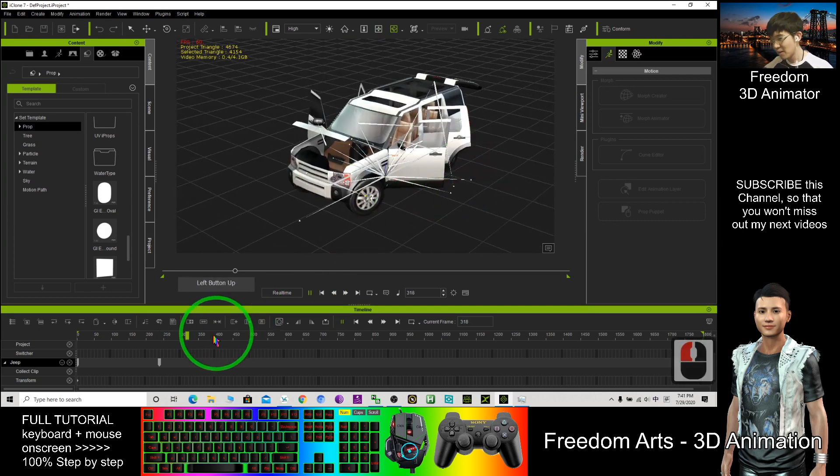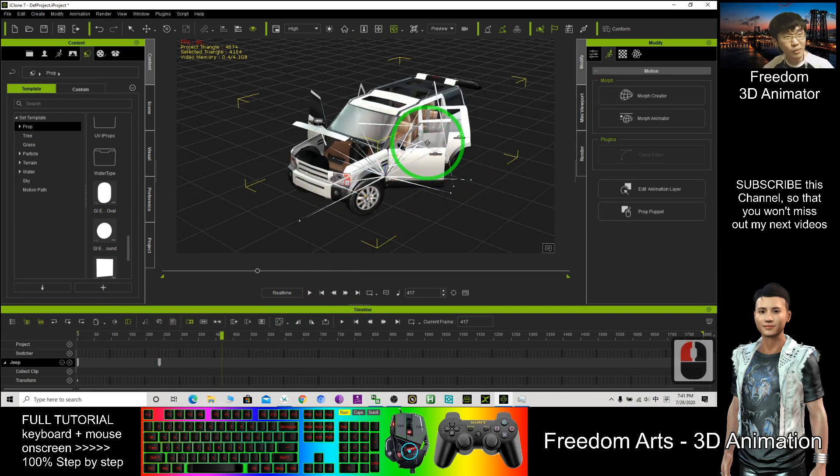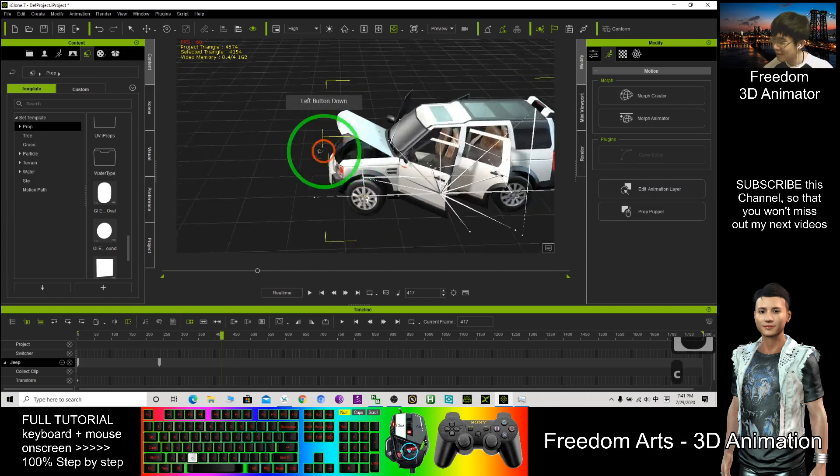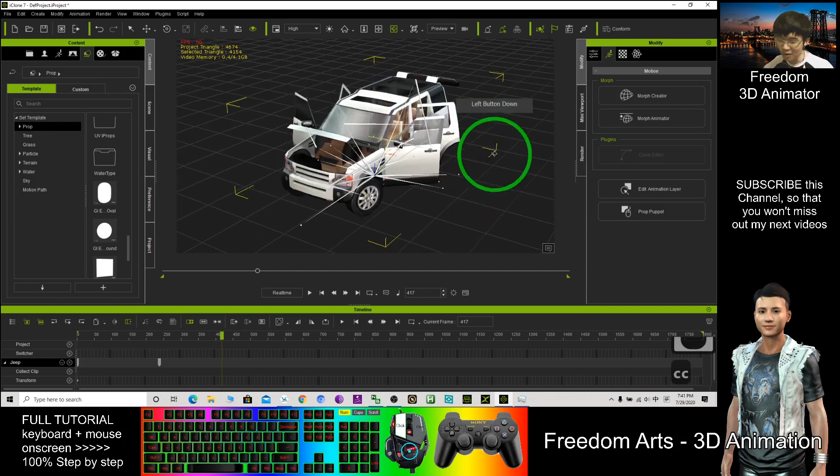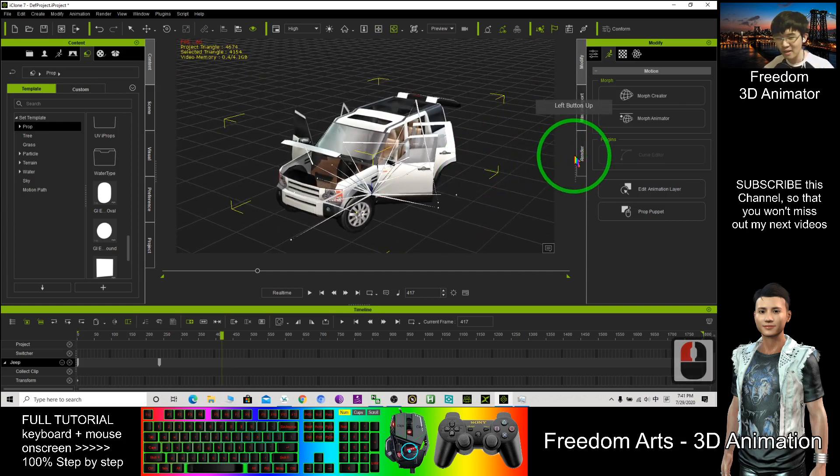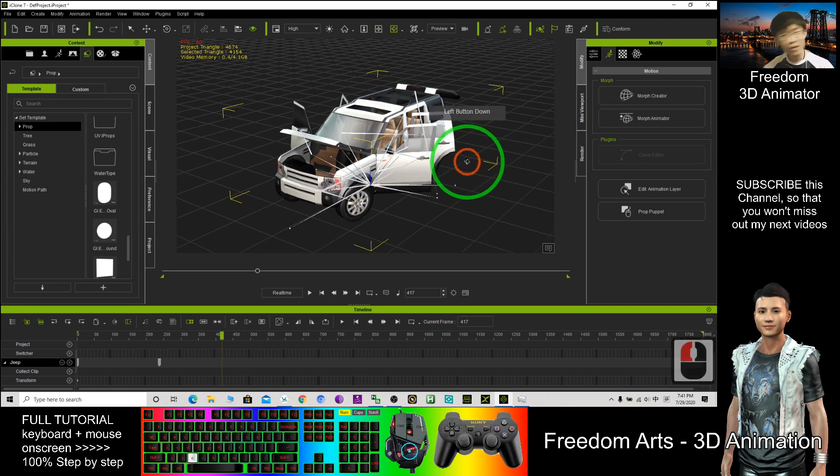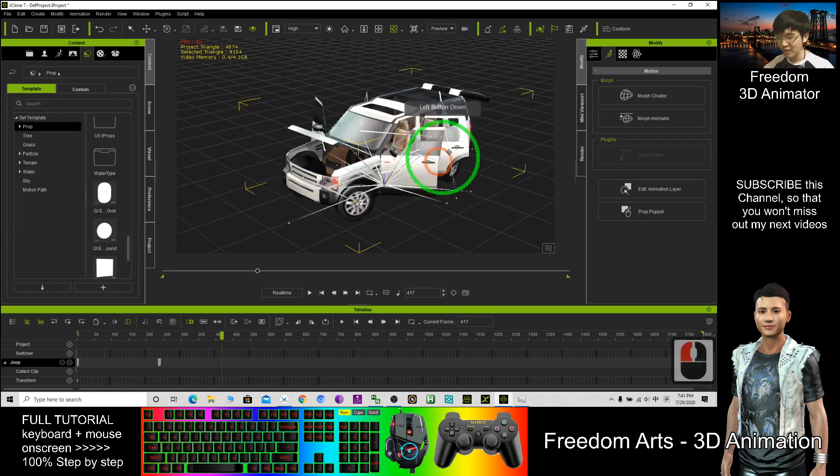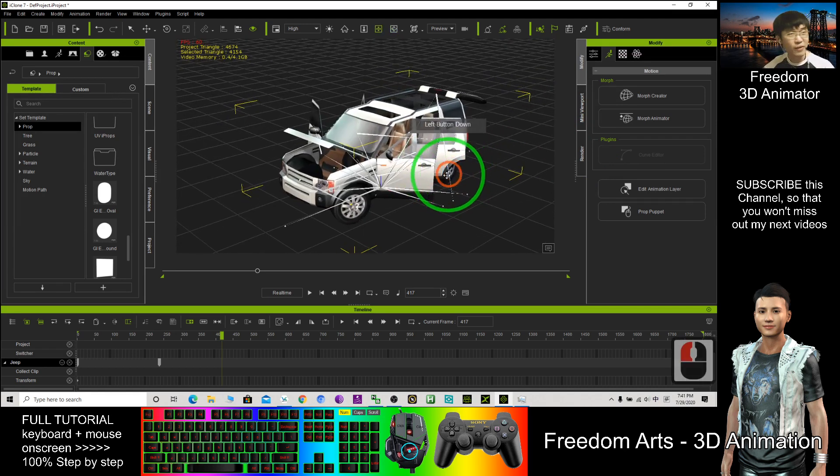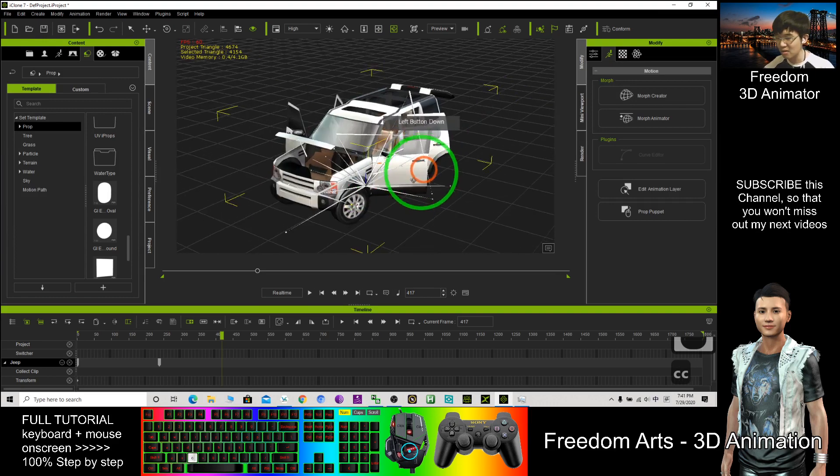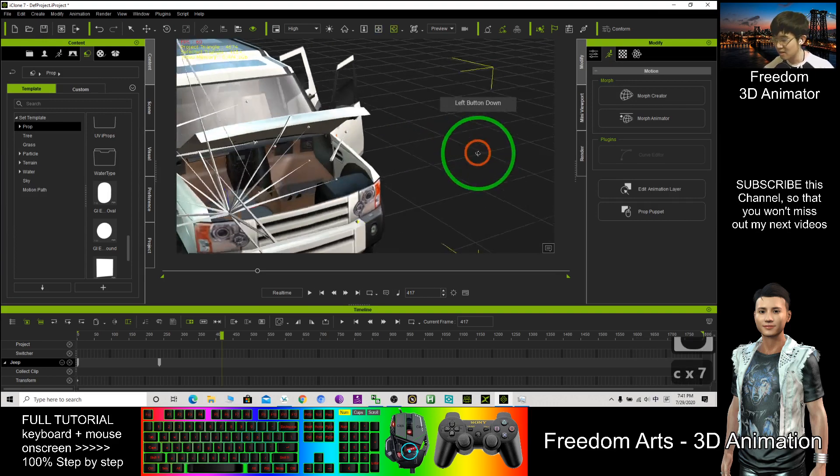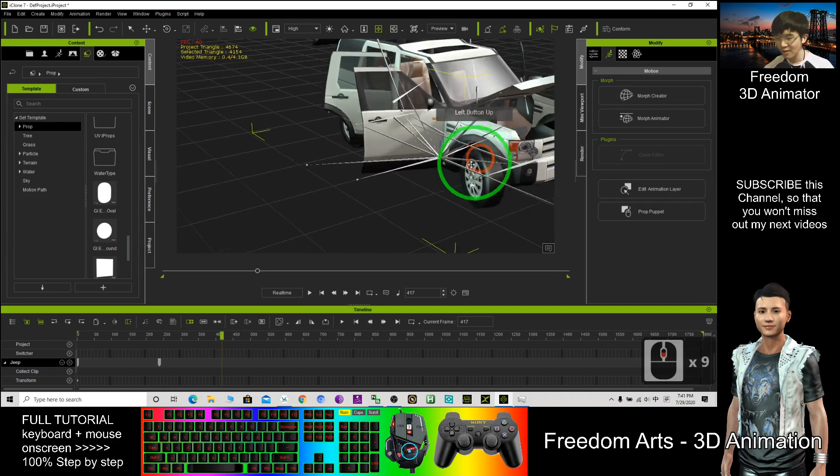So here you can set the keyframe to make the character open the door, close the door. After that, you render it as a video. Then in video editing software, you add the sound effect of the car door, the tire, all this, engine sound.